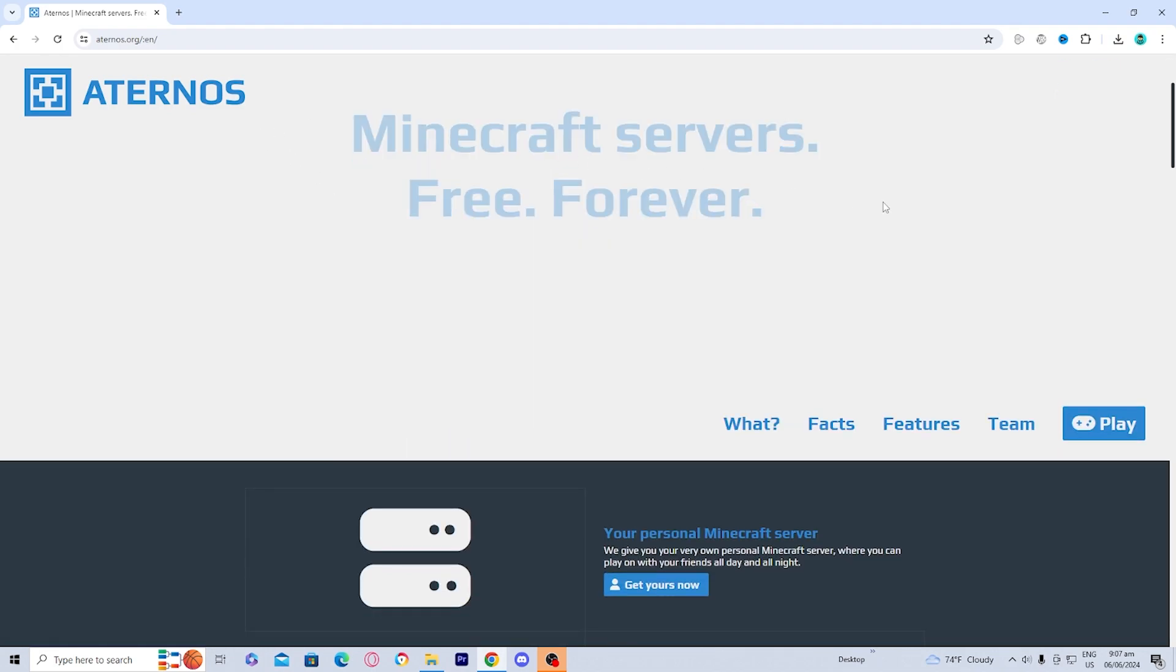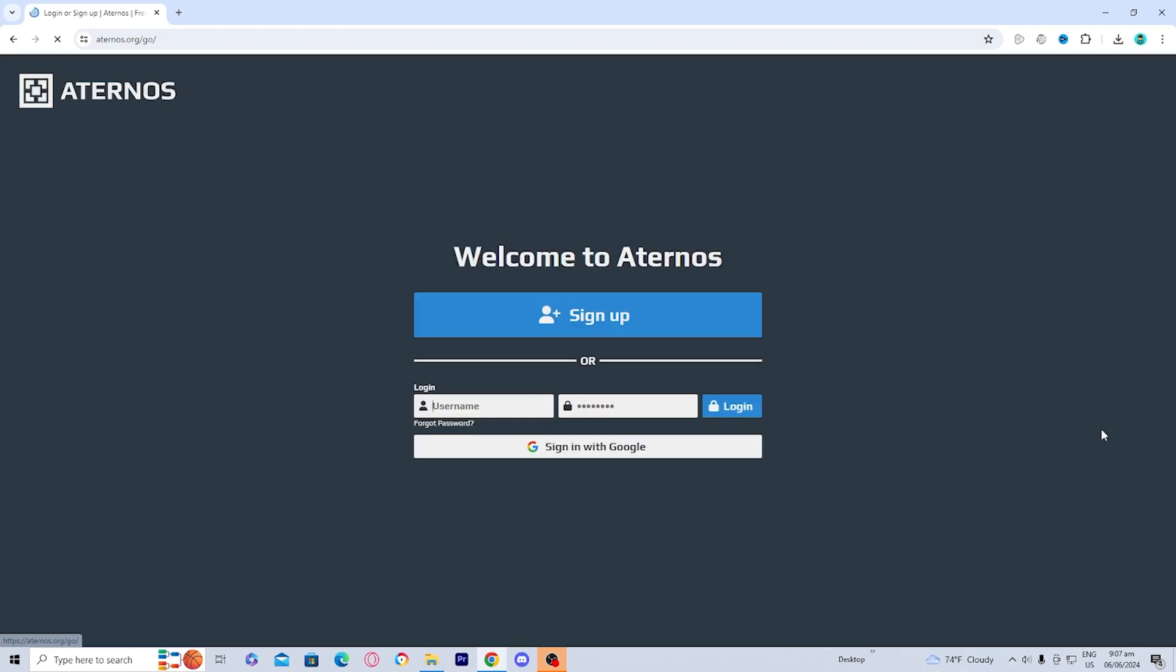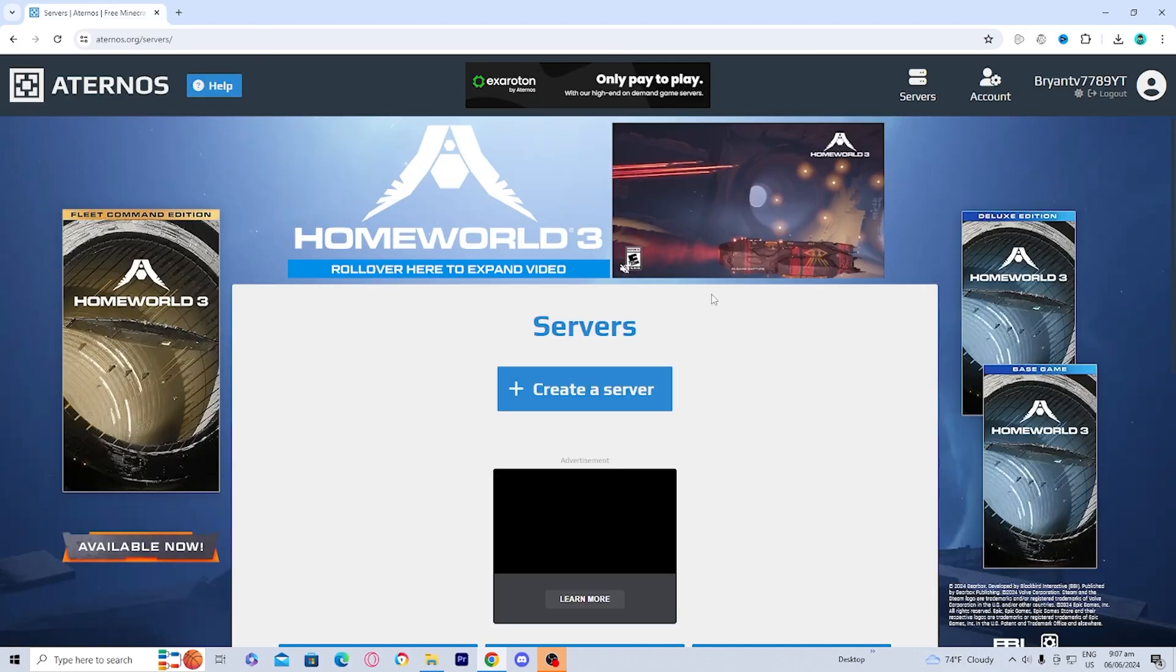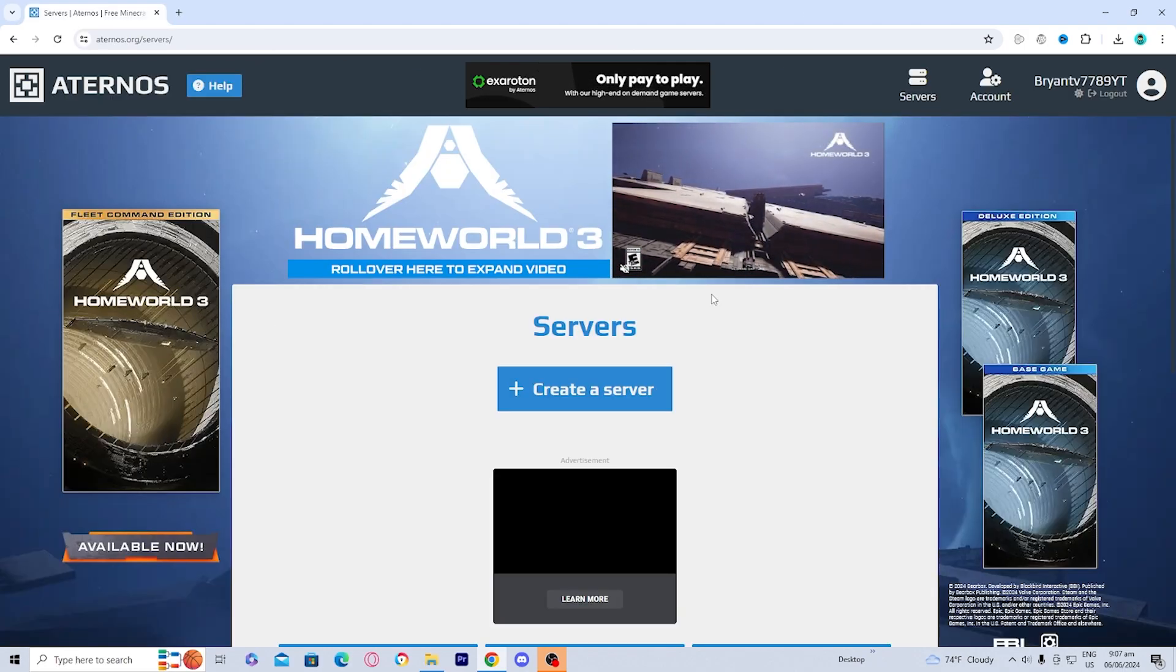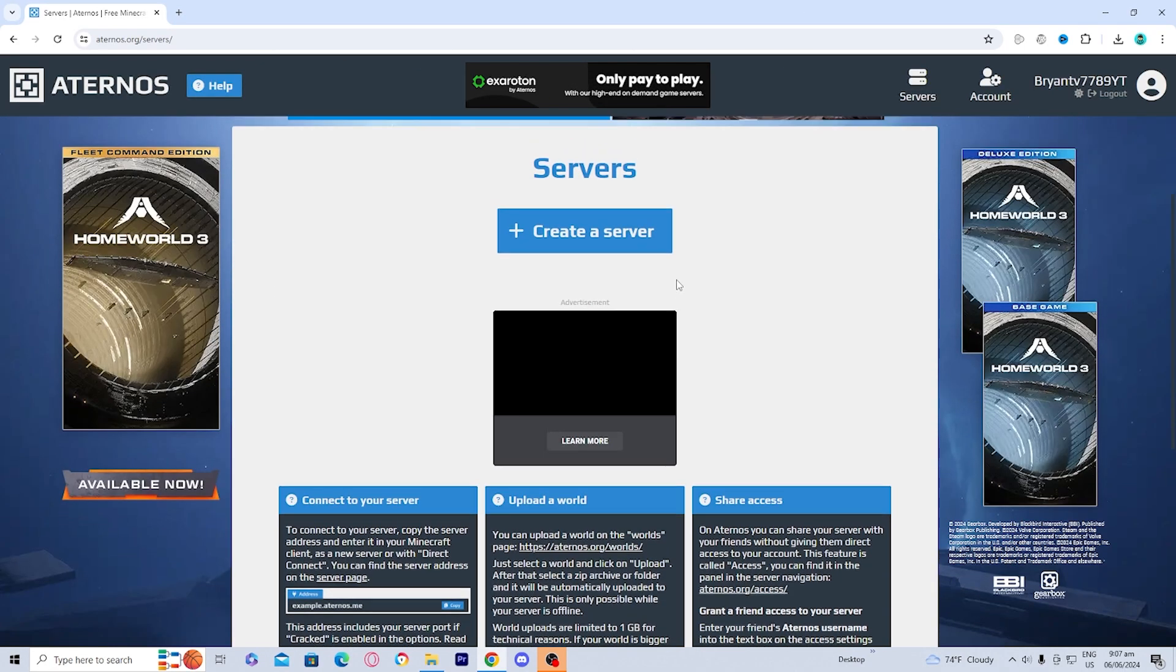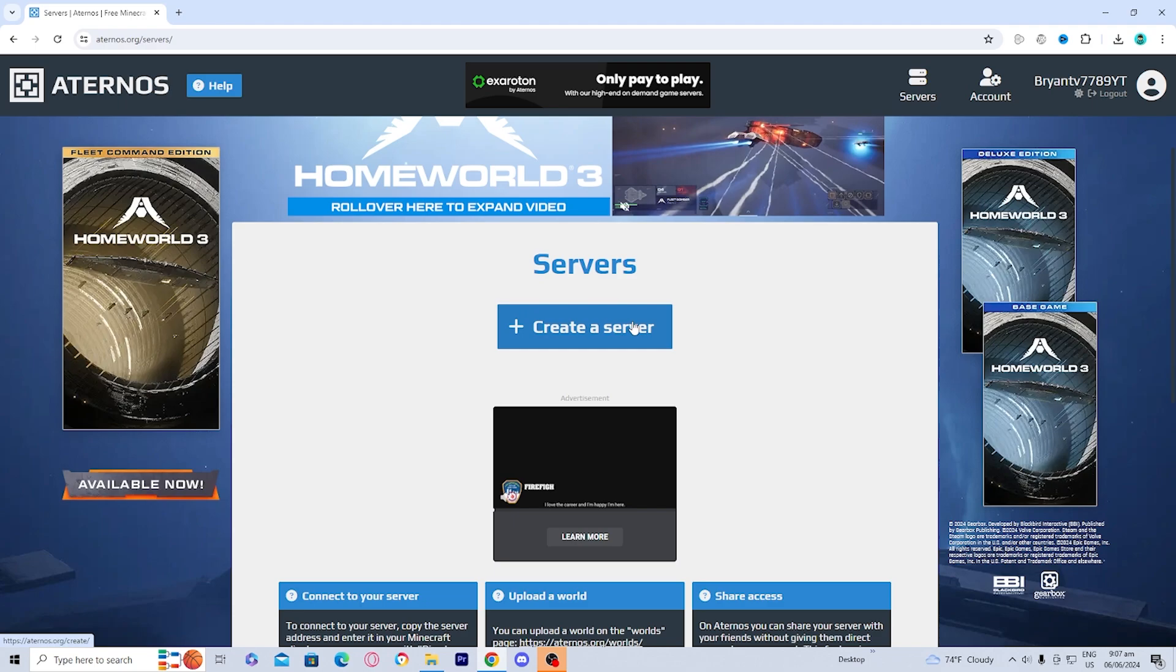The first thing you want to do is press on this blue button that says play. And then you're going to either sign up to Aternos if you never used it before, or if you already have an account, make sure to log in or you can sign in with your Google account. So I'm going to sign in real quick. Once you sign into your account, you should get a button that looks like this. It will say create server.